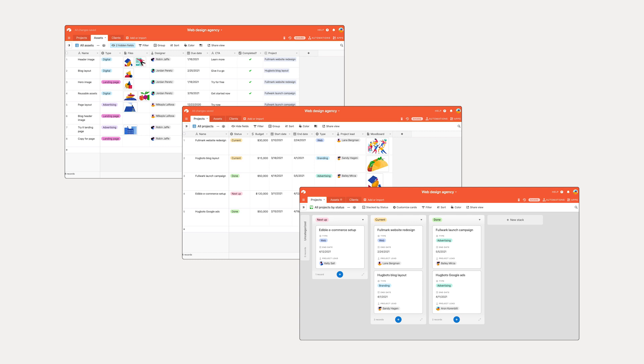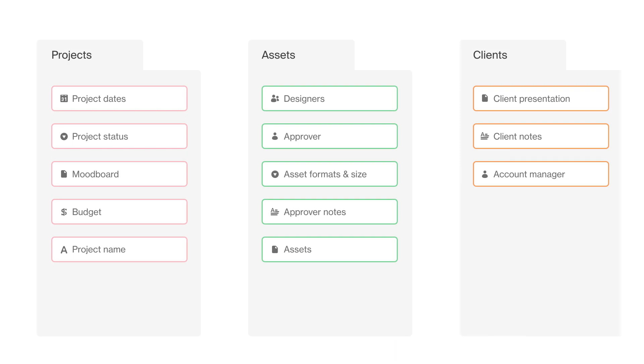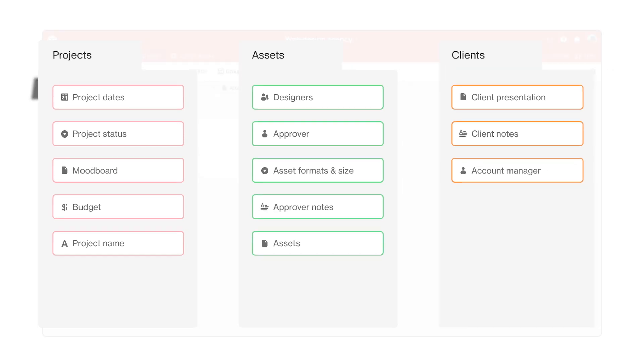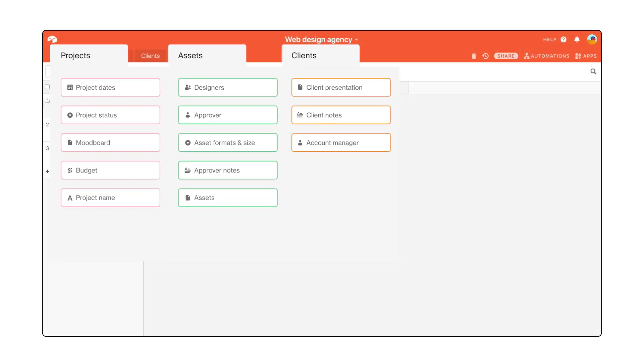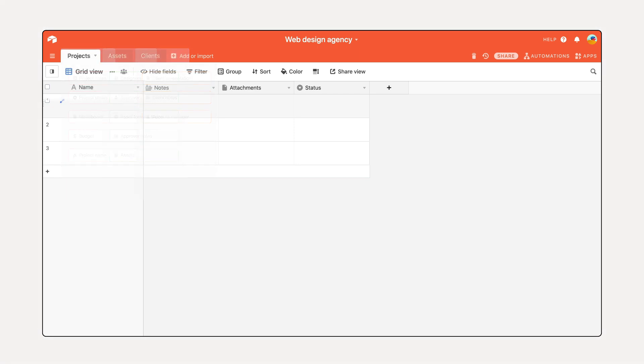Your workflow involves staying on top of a lot of information: project details, asset specs, approvals and feedback. You've outlined all of the information for your workflow and organized it into lists. Now in Airtable, those lists will become tables in your base, each containing information of the same type.